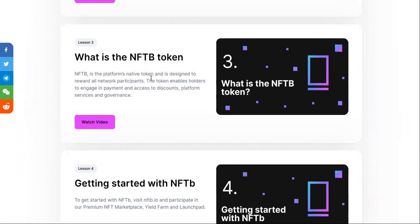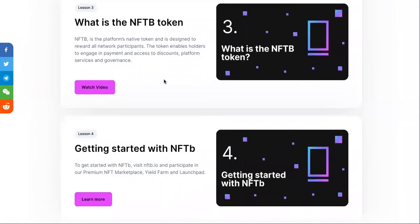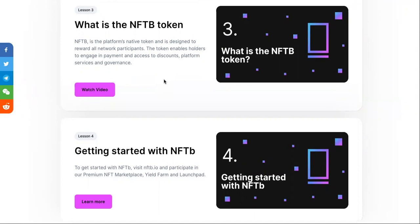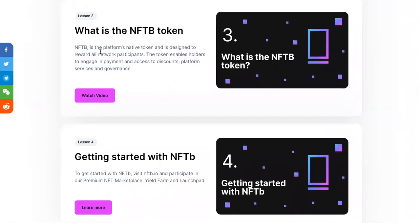What is the NFTB token? NFTB is the platform's native token. I'm starting to like these types of tokens because they have real usage cases — they're created for creators. As a creator, it's often difficult to get paid for your content and the things that you own, so this is actually pretty good.